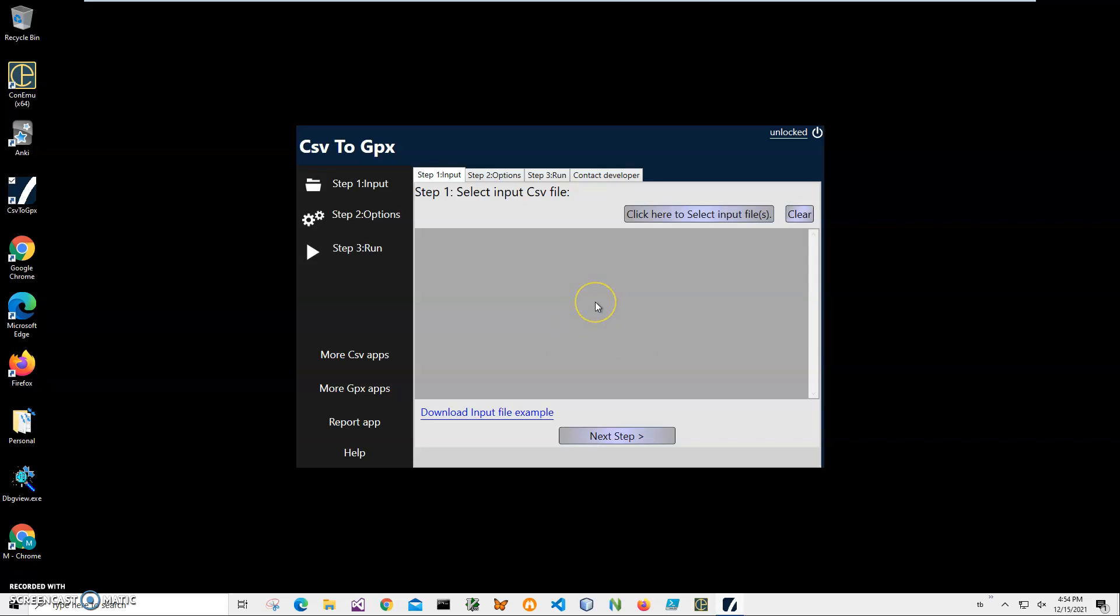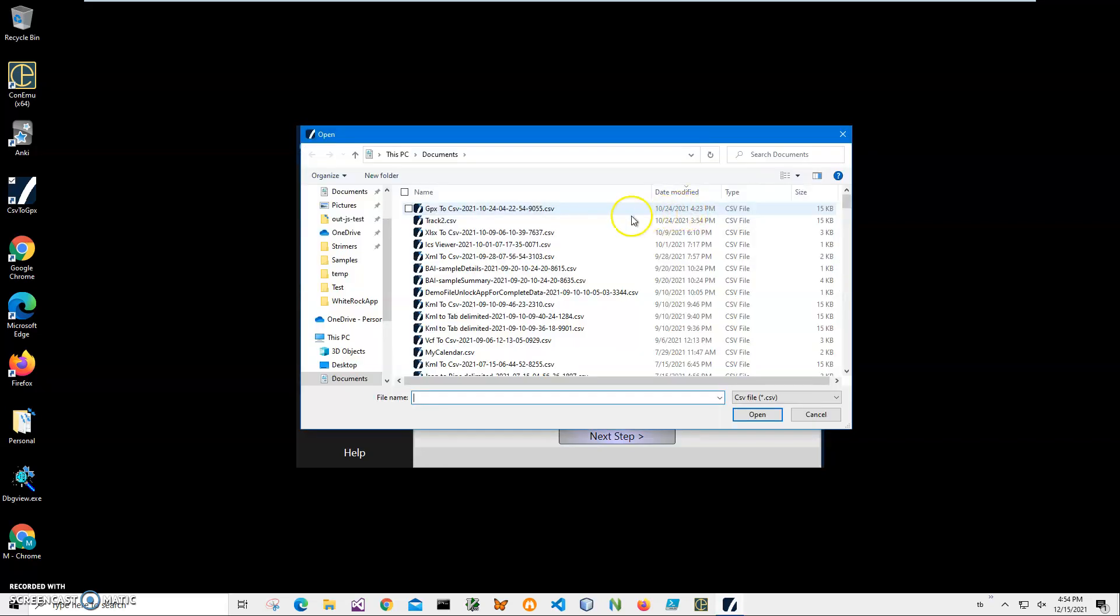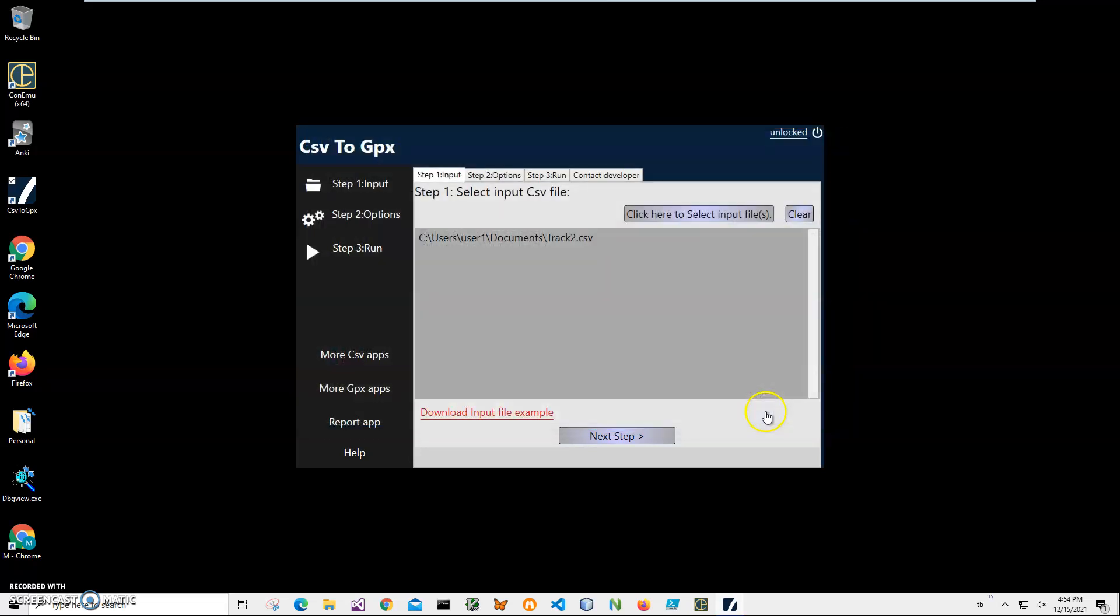Right now, the conversion from CSV to GPX is three steps. First, in Step 1, we will have to select our CSV file or multiple files if we want to convert multiple files to GPX. So I'll click on this button, navigate to MyTrack.csv, here it is. Just click on Open and click on Next Step.